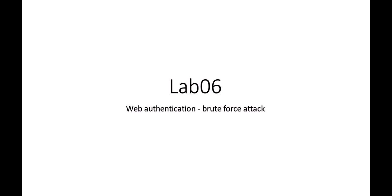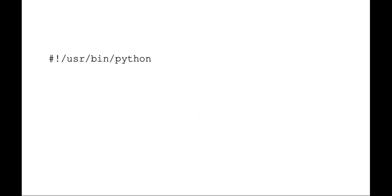Okay, welcome to scripting for administration, automation, and security. We're going to be talking today about lab six, which is our web authentication brute force attack. In this lab, we're going to be using Python to construct a brute force attack for basic web authentication.